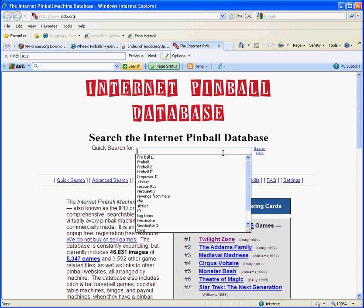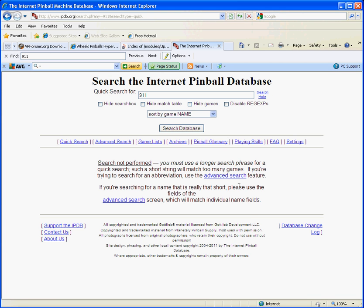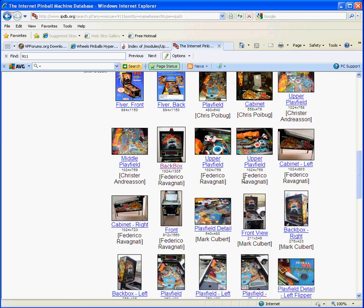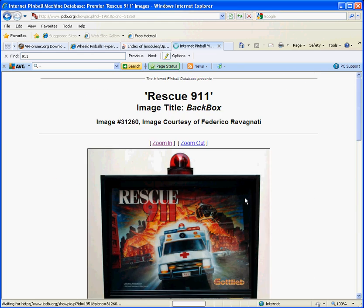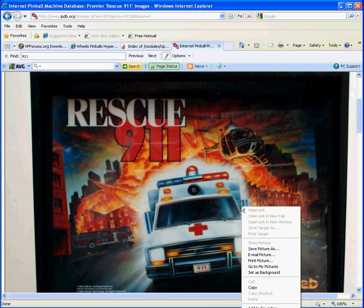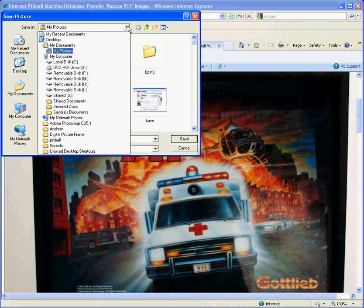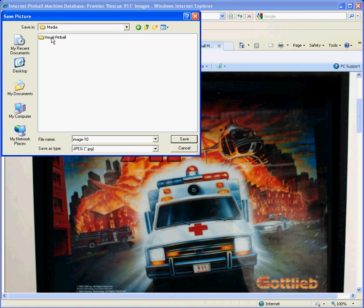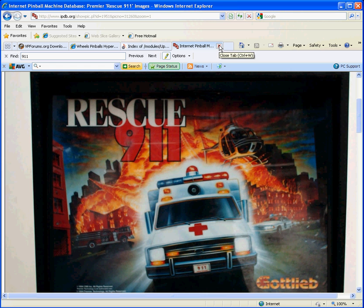There are a couple other options — you can go Googling for pictures, or you can come to IPDB.org. Find it. Over here they have a picture of the back box. This is good enough for me — I could work with this. So I'm going to hit save picture as, and I'm going to go over here to my media folder, Visual Pinball Backglass Images. Notice that this is still in a JPEG, so we've got to go change it later.